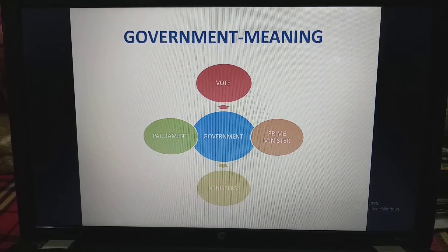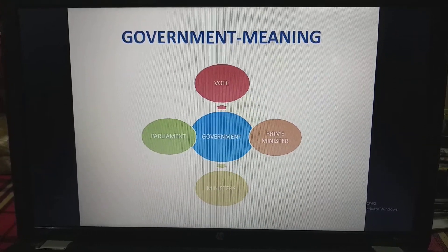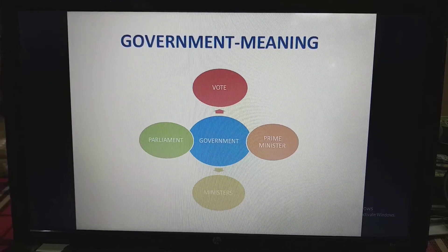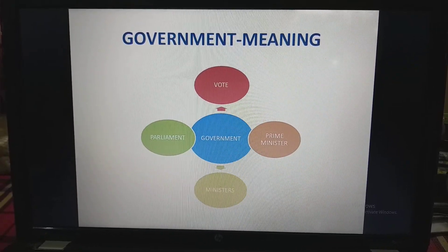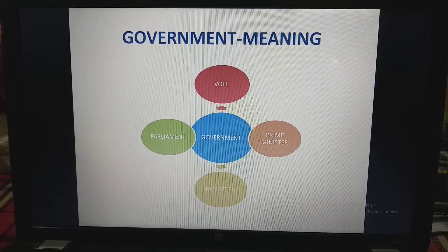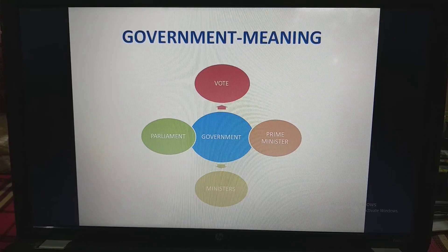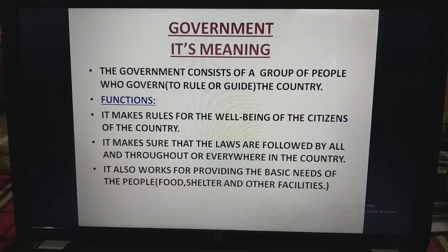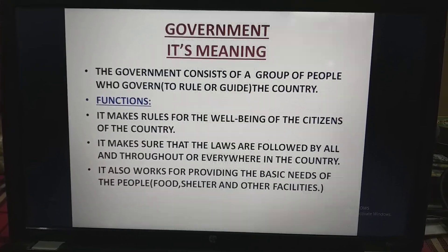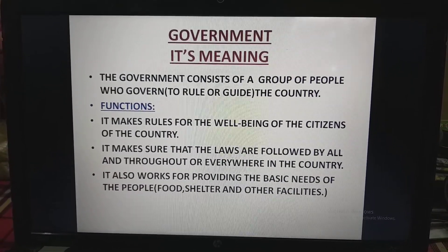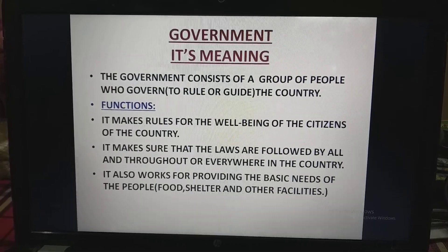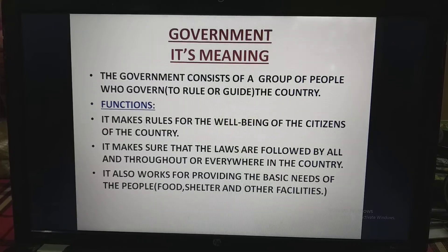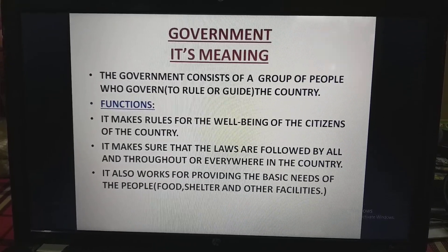Now children, if I ask you what is the meaning of the word Government, many things come to your mind — like the voting system, Parliament, Ministers, or Prime Ministers. Let me tell you the real meaning of the word Government. The Government consists of a group of people who govern, which means to rule or guide the country.